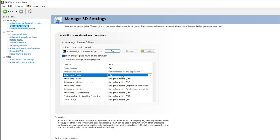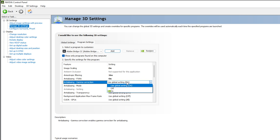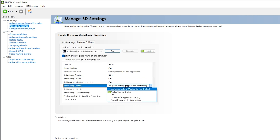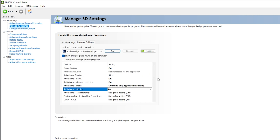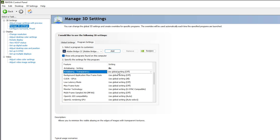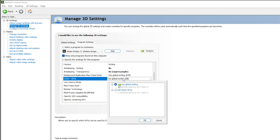For Anti-aliasing FXAA, make sure it is On. For Gamma Correction, also make sure it is On. For Anti-aliasing Mode, set it to 'Override any application settings,' and the setting should be 8x. For Anti-aliasing Transparency, go with 8x Supersampling. You do not need to set the Max Frame Rate — that is for monitors.